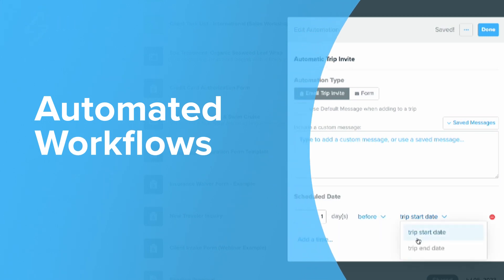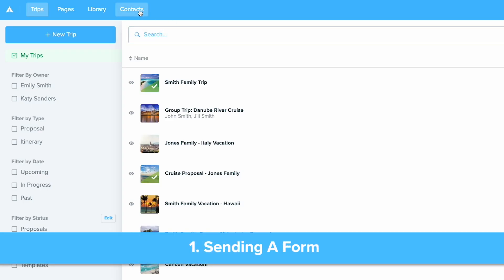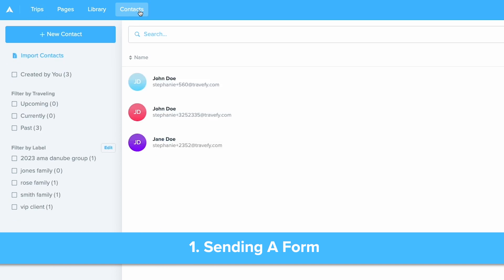The first automated workflow I'm going to show is how to set up a form to automatically send to a client.